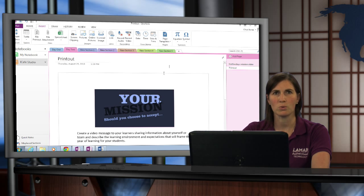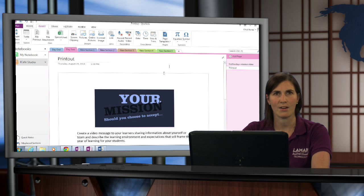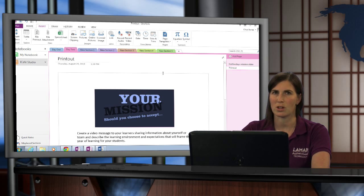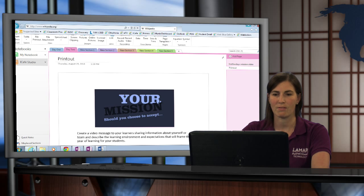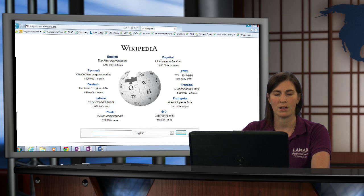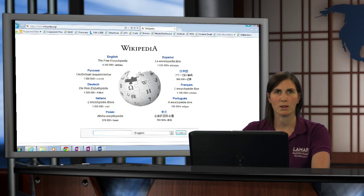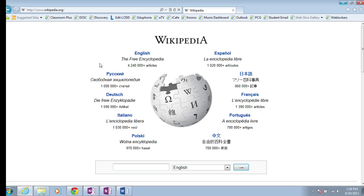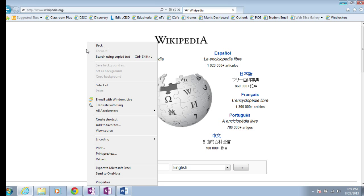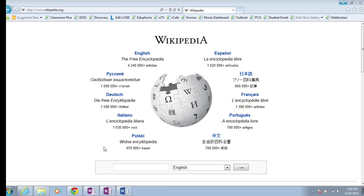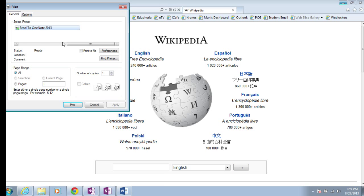You can print to OneNote from any application. It doesn't have to be from inside a Microsoft Office program. I could have the internet open and maybe want to print out this Wikipedia article. I could just choose to print this article by selecting Print and choosing Send to OneNote.